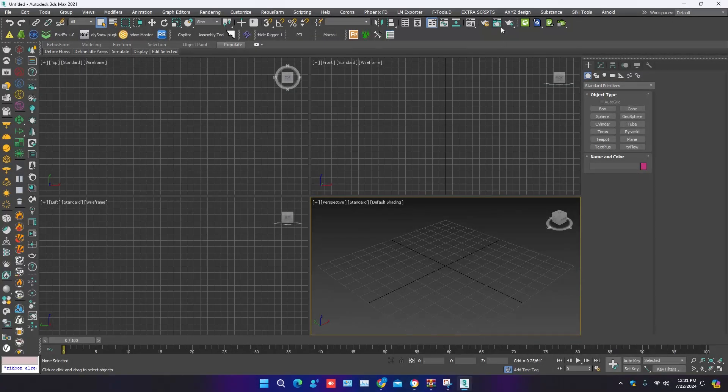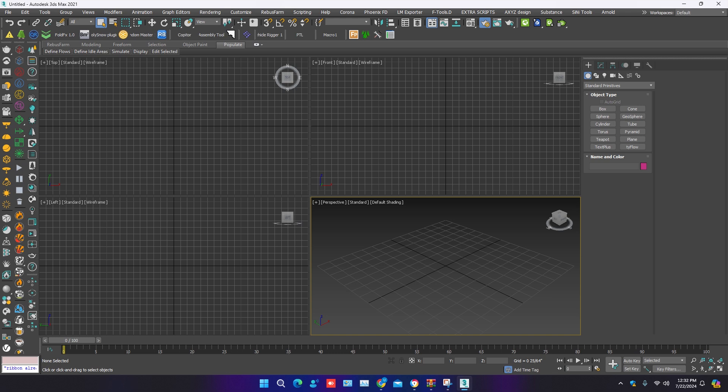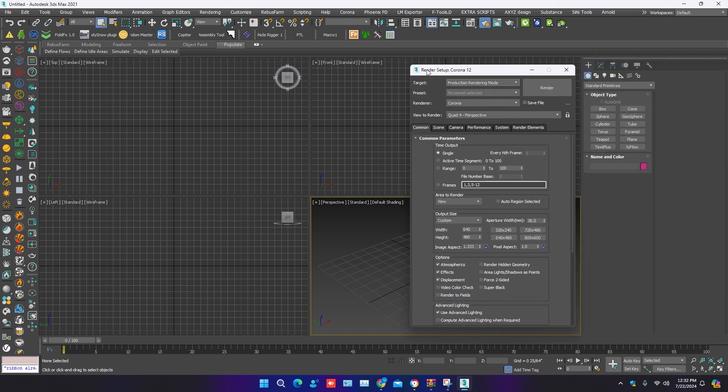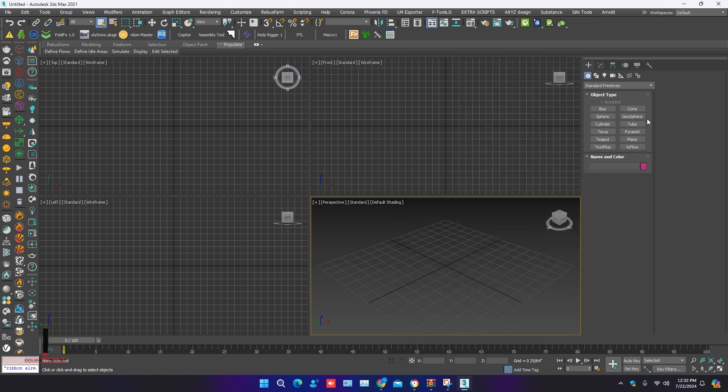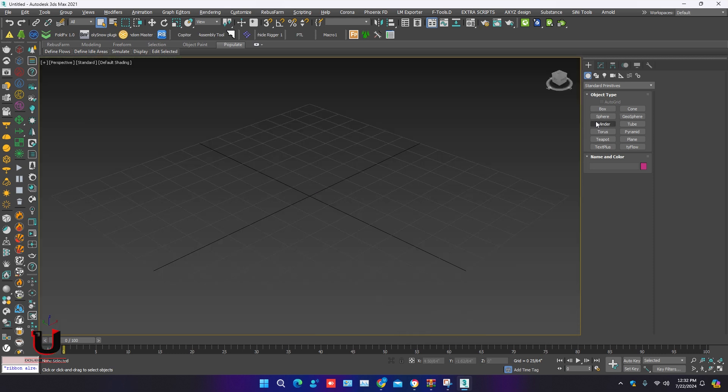Go to the render settings. You can see the render setup Corona 12 in the Corona bar. Let's try if it's working or not. Make any model.